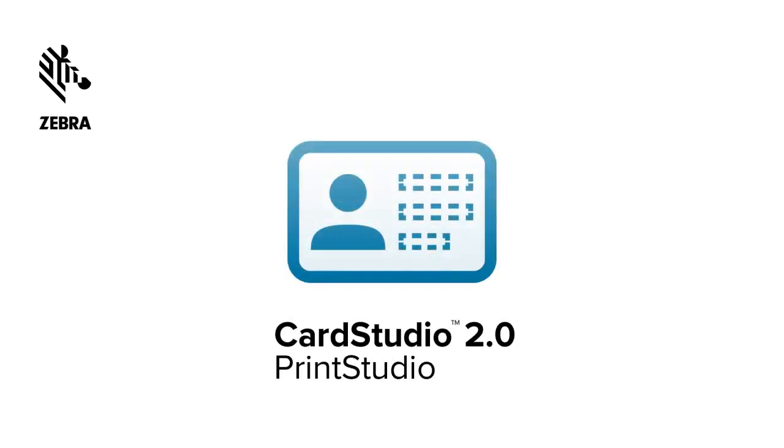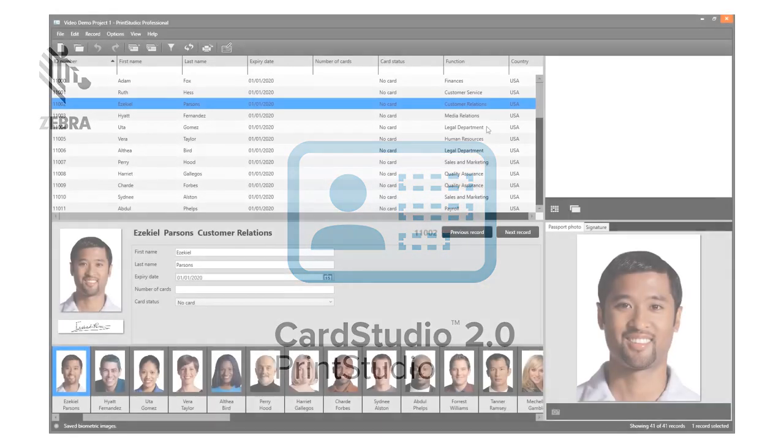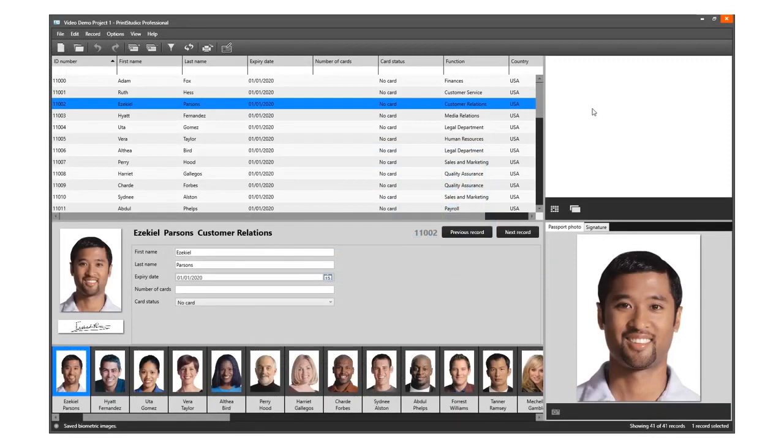Hi, and thank you for choosing Card Studio 2.0. This video shows how to add and link card designs to a project.